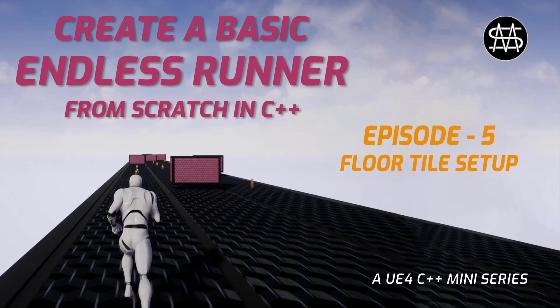In this episode we are going to set up our floor tile actor by creating a C++ base class and declaring and initializing all its necessary actor components.